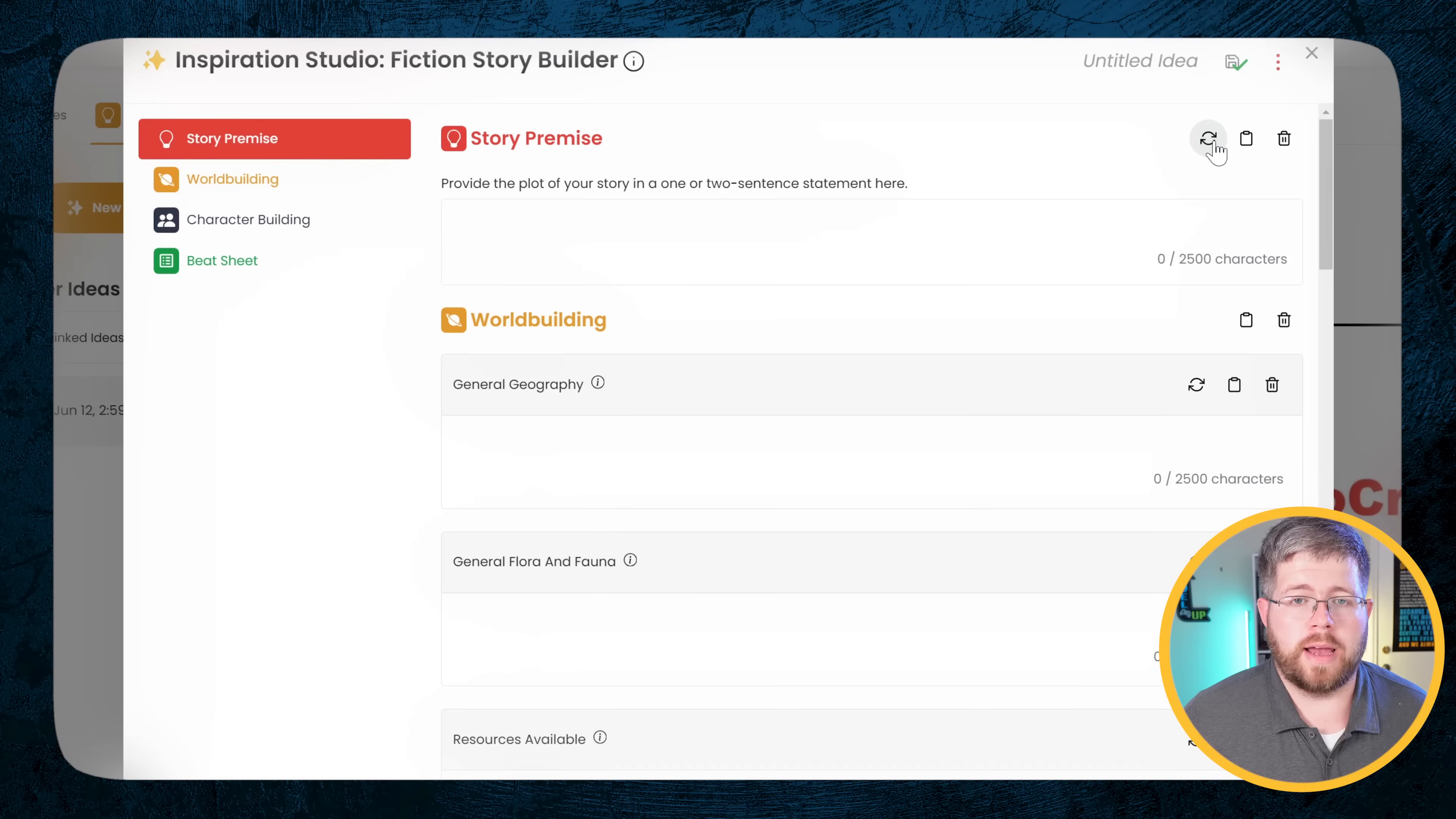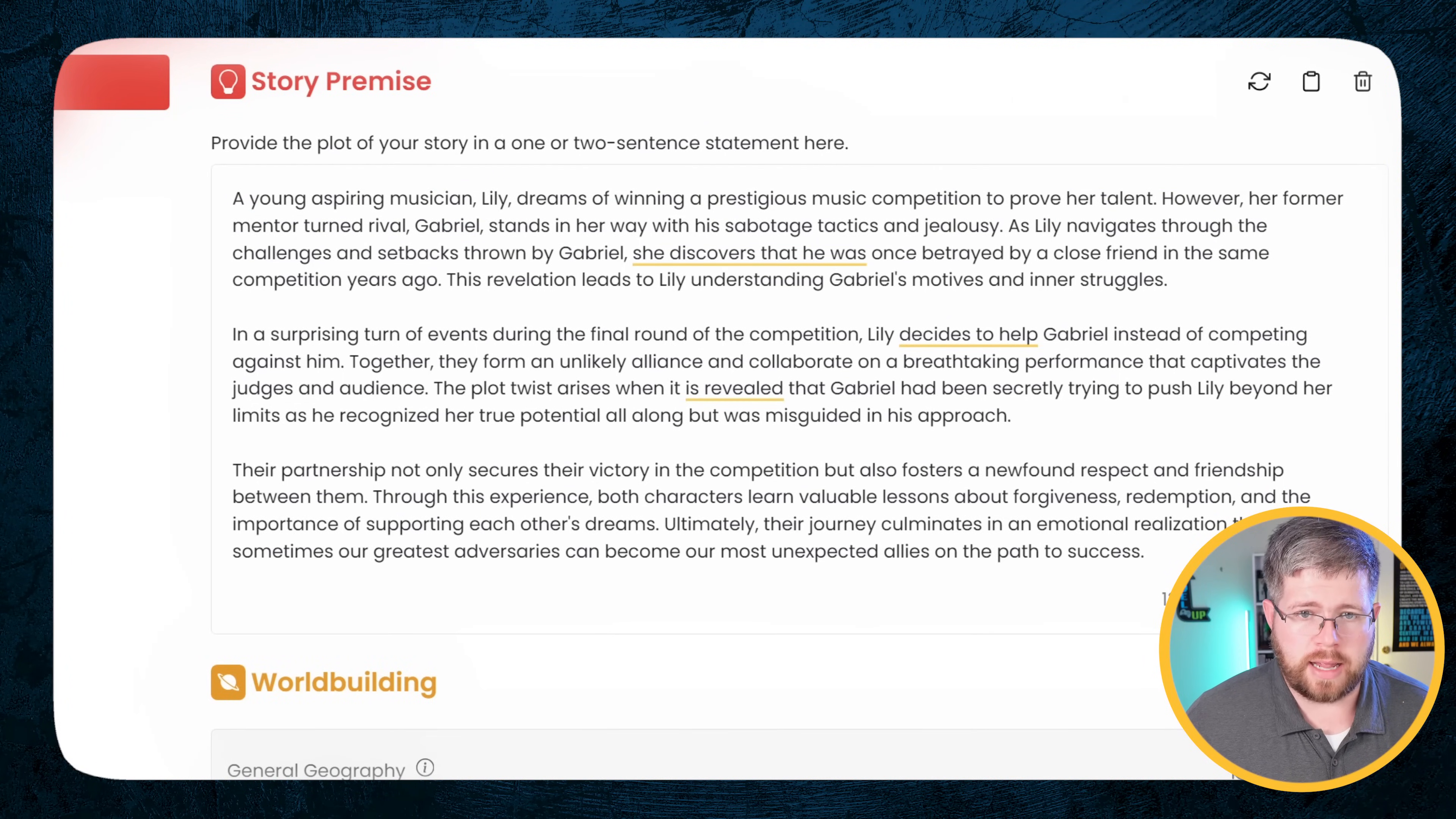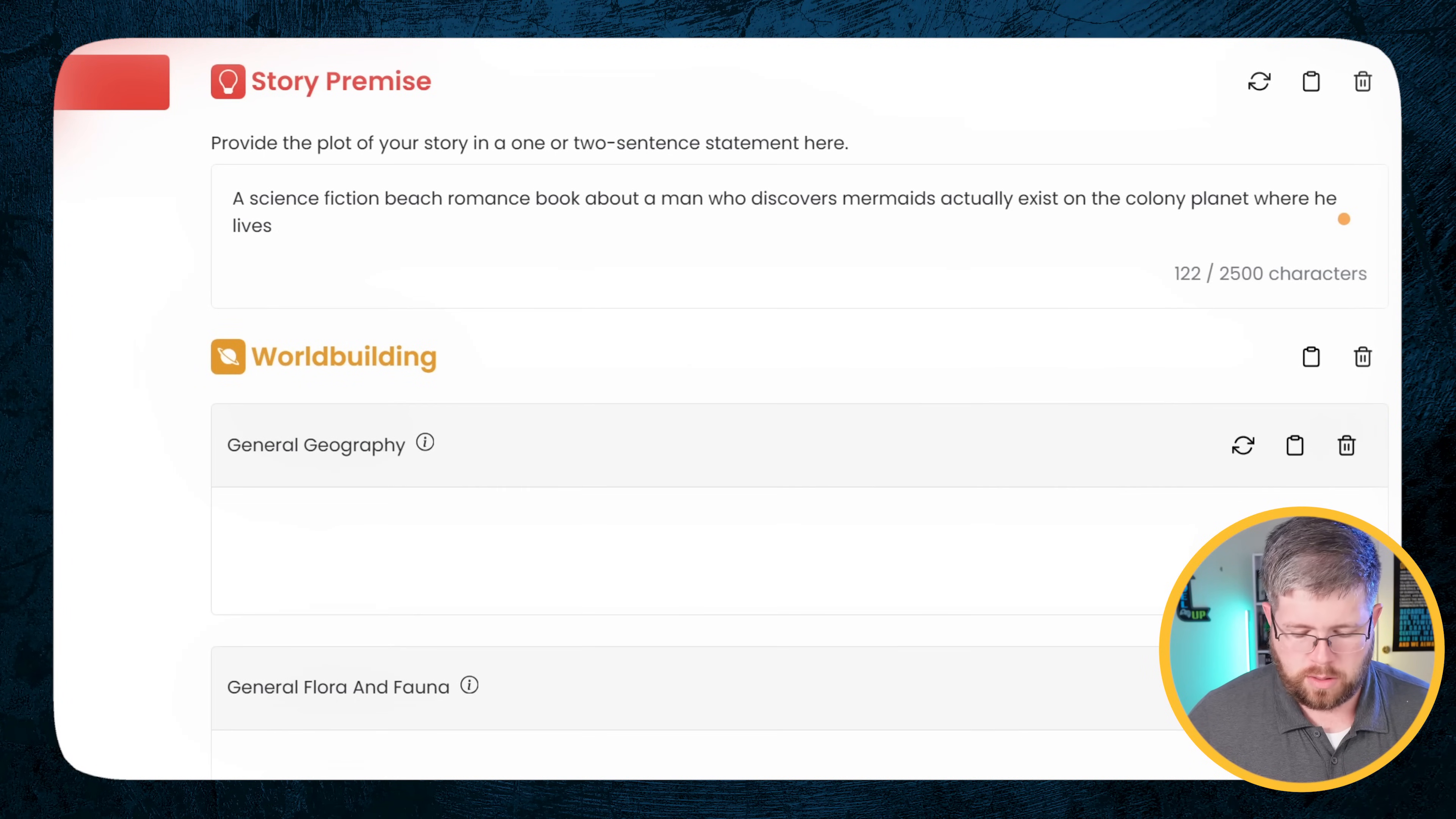So I'm just going to go with plot centered for now just to go with the standard thing. So first of all, if you have no idea anything about your book, you can go ahead and just click this and it will automatically generate a story premise for you. And the story premise that it gives you is actually not too bad as far as the detail goes. So it says a young aspiring musician Lily dreams of winning a prestigious music competition to prove her talent. However, her former mentor turned rival Gabriel stands in her way with his sabotaging tactics and jealousy.